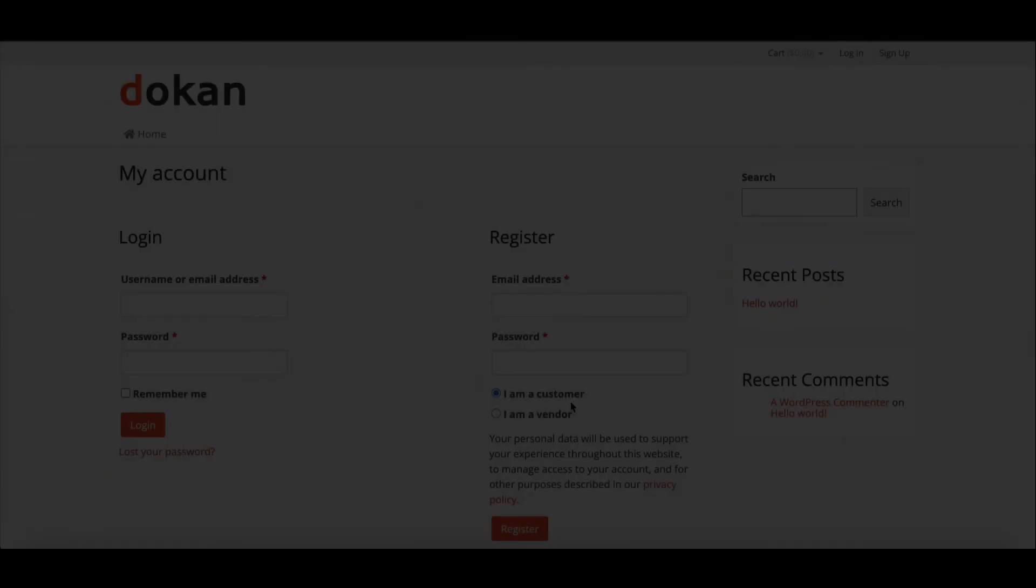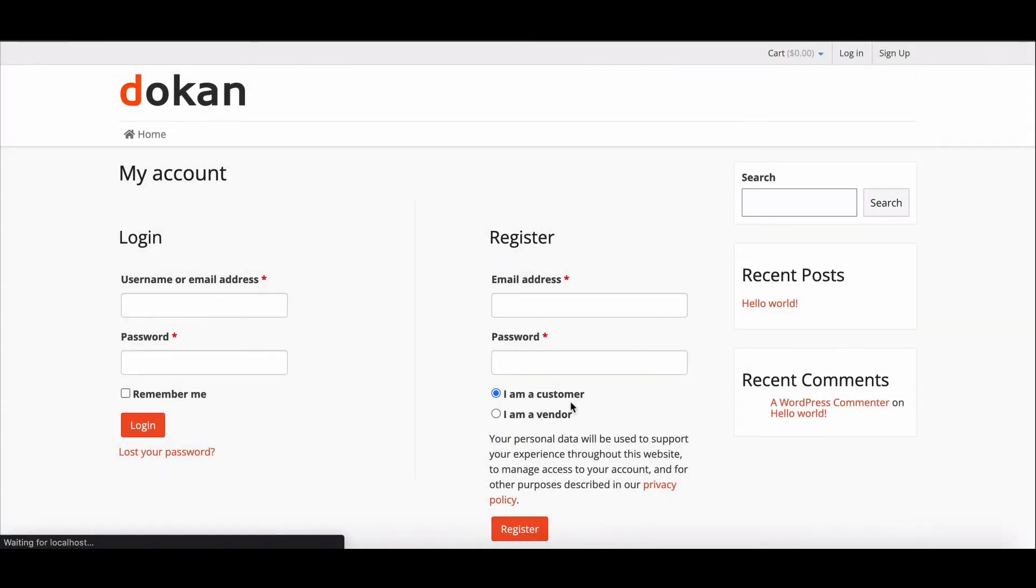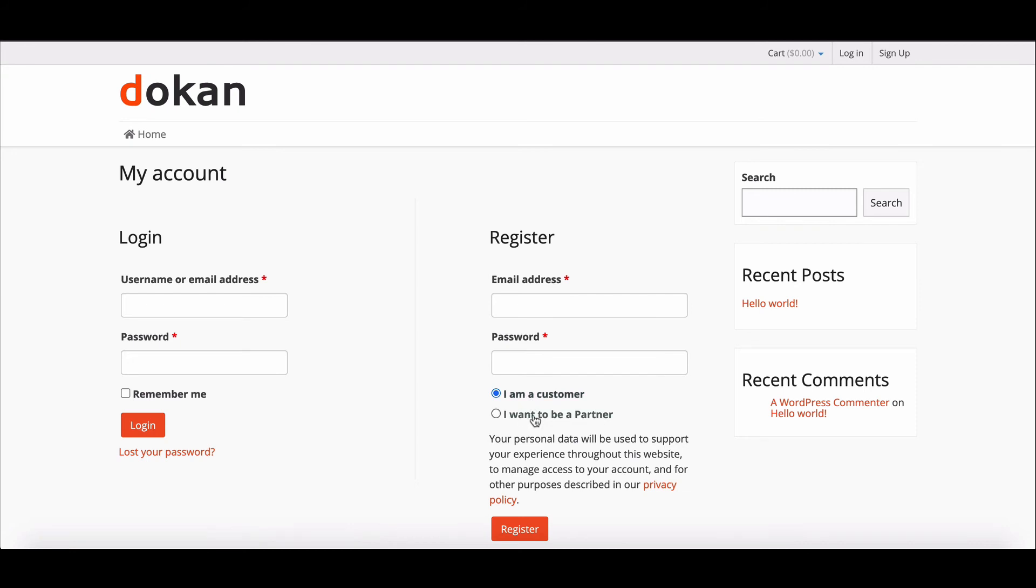Here's how it looks. Refresh the page. Now you can see 'I am a vendor' option changed to 'I want to be a partner'.